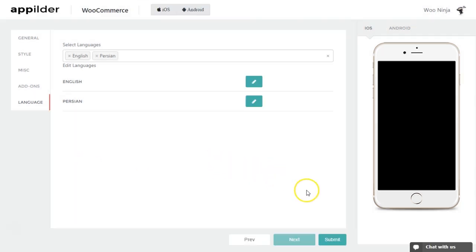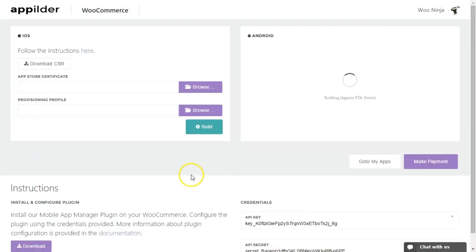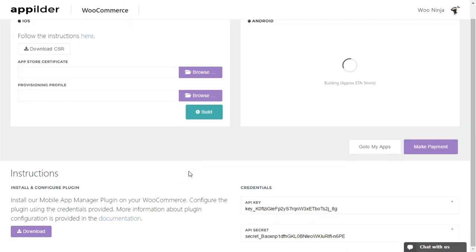Now click Submit and relax. The build process may take some time. You can see the instructions here.